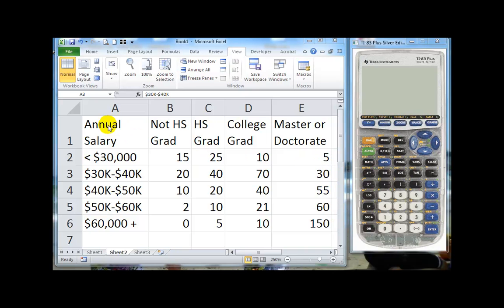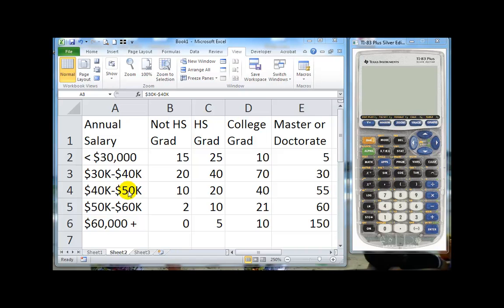So here's a matrix of salaries depending on your level of education. We have less than $30,000, $30 to $40K, $40 to $50K, and so on. Not a high school grad, high school grad, college grad, and postgraduate, master's, or doctorate degree.